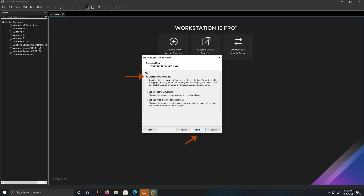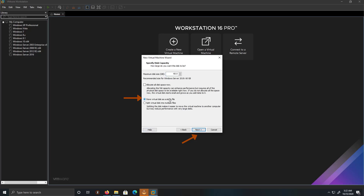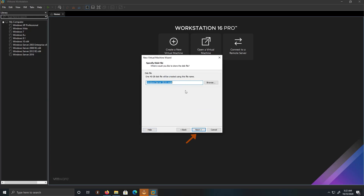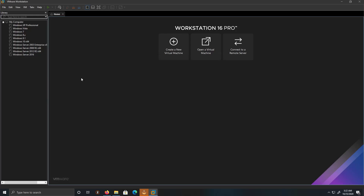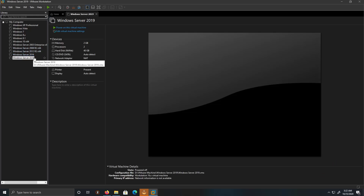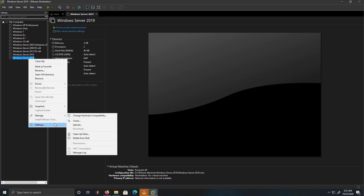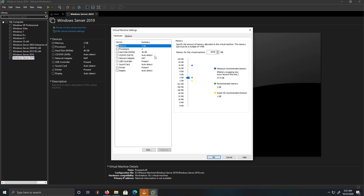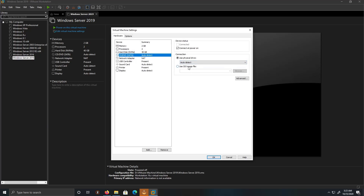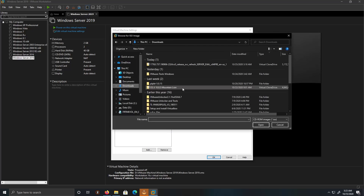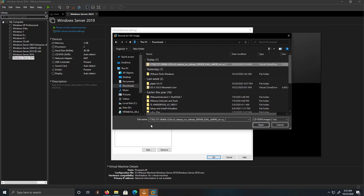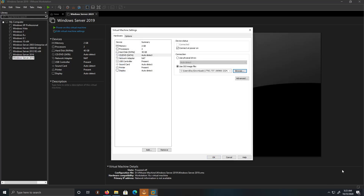I don't want to modify or change anything. And finish. For this situation I'm going to right click and go into Settings. Under CD/DVD, it says ISO image file — click Browse. I just downloaded this a few minutes ago. This is the Windows Server 2019 ISO. I'm going to click OK.